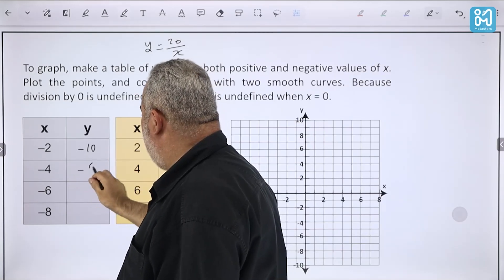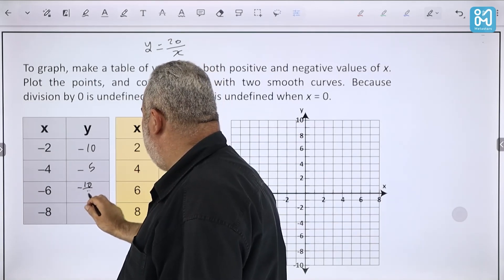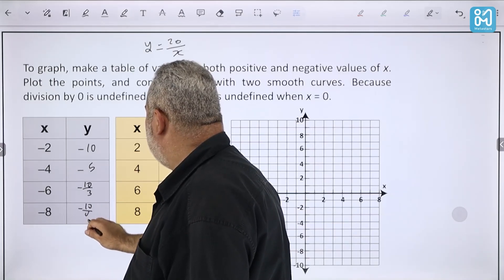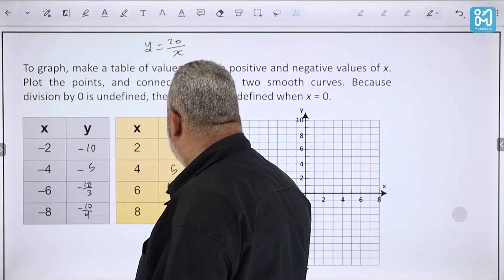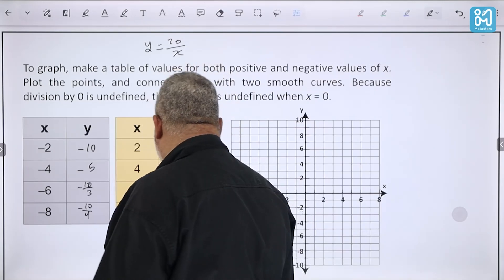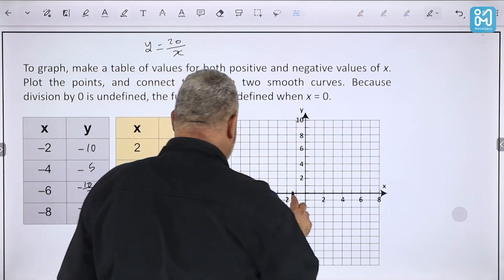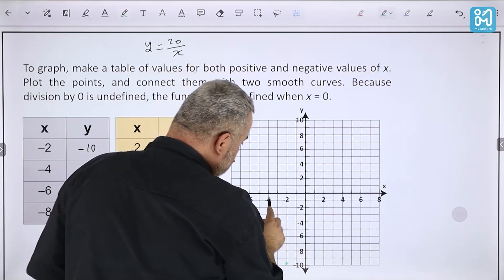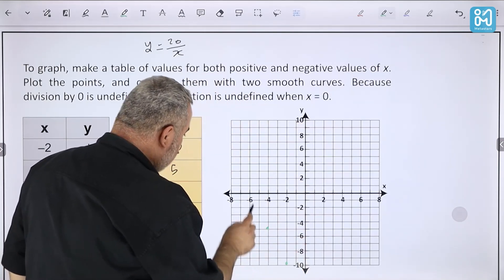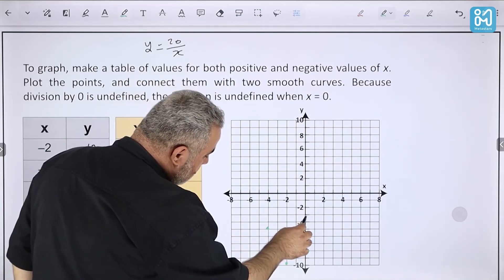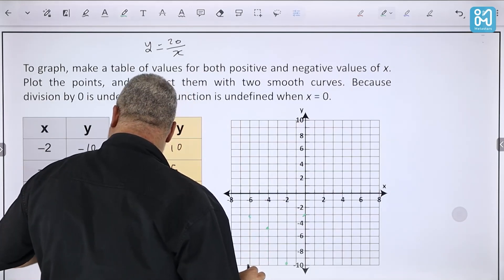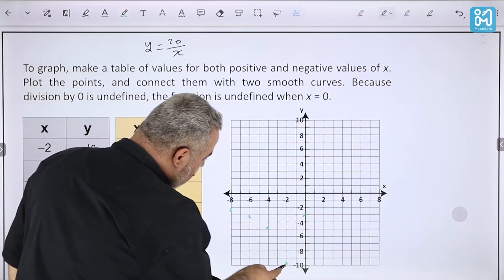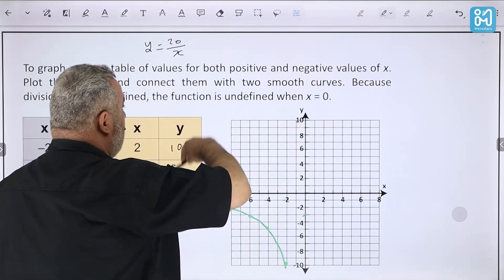To graph y = 20/x, we pick x values on both sides of 0, since x = 0 makes the function undefined (division by zero). For negative x: x = −2 gives y = −10; x = −4 gives y = −5; x = −6 gives y ≈ −3.3; x = −8 gives y = −2.5.